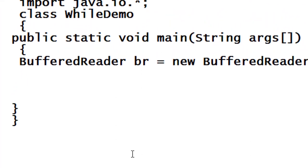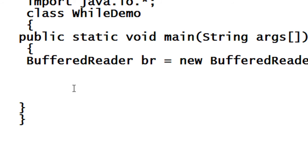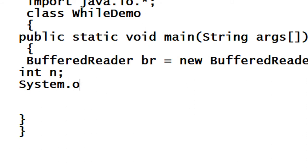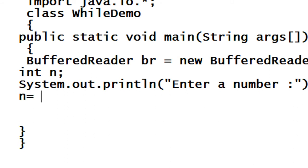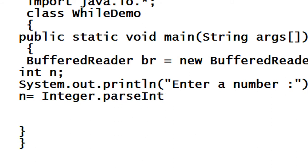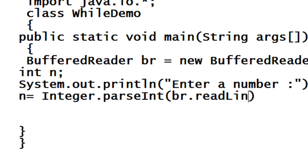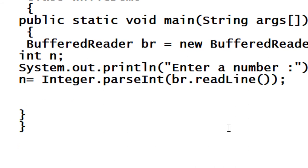I have already created a class called WhileDemo that contains a BufferedReader object for reading input values. I create an integer variable n and ask for a number to enter using system.out.println. That number is saved into the variable n, which is equal to Integer.parseInt(br.readLine()). I just read the number.